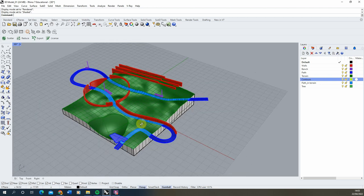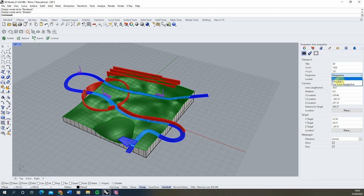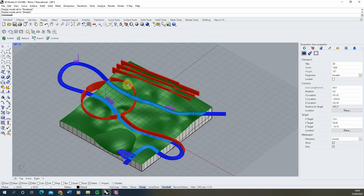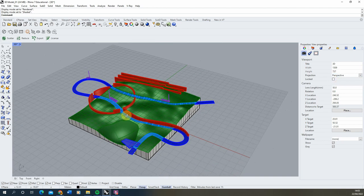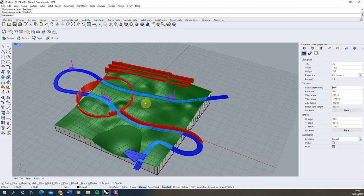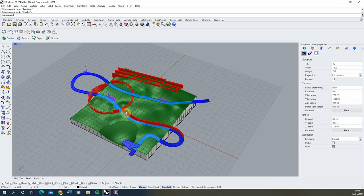Now to begin with we're first going to pick our view that we want to export our 3D image out. It might be that you want to switch to a parallel projection — you can find this in the properties menu — to flatten out the 3D image and have more of a sort of isometric or parallel view of your model, or you might prefer to stick to perspective. Sometimes I quite like to make the lens length a bit higher on the perspective to flatten it slightly but still have a little bit of that perspective look.